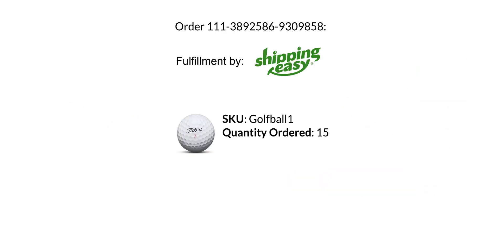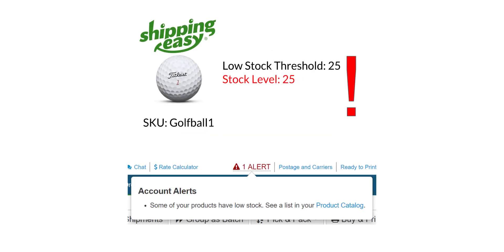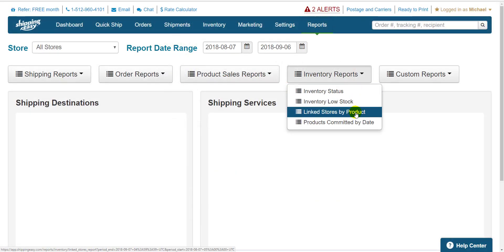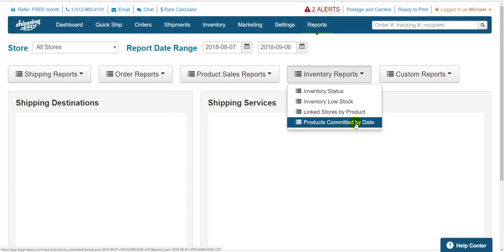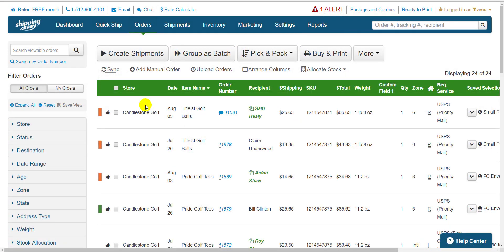It also allows you to change an order that would have otherwise been self-fulfilled into an FBA order. Once we activate inventory for FBA, you have the benefit of setting low stock thresholds, so you know when you need to send more stock to Amazon. Data from the Shipping Easy reporting tool can help you determine low stock thresholds and replenishment timing. This is an absolute necessity for anyone using FBA and our inventory management system, so let's see how to get it set up.